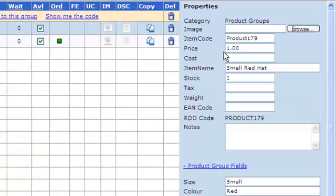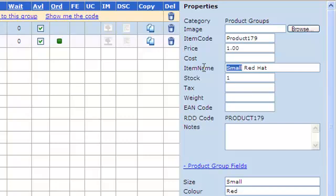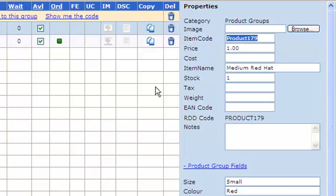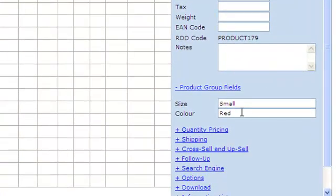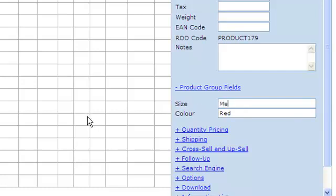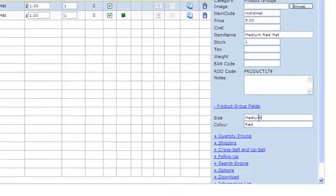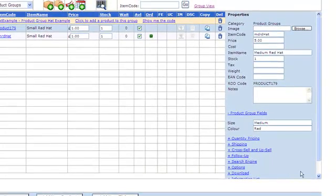We give that the item code MD RD hat. That's going to be five pounds, and of course you'd update the product group fields as well. In this case the size would be medium. If I click on save, you'll see that that appears as well.